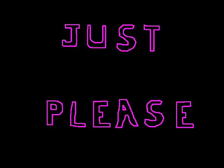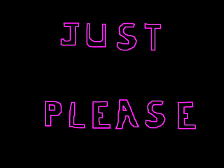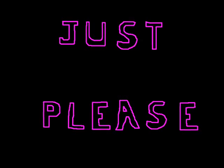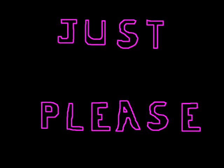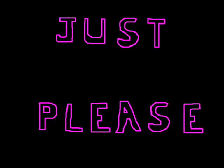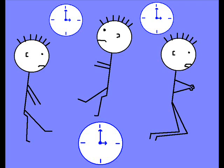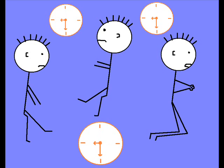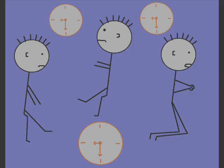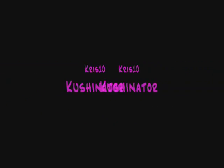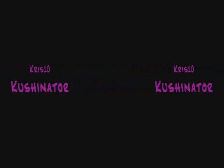Just please don't keep me waiting. Please don't keep me waiting.